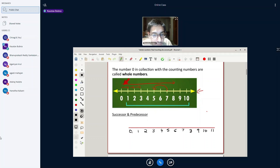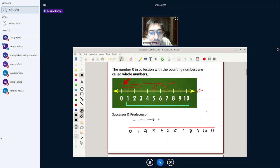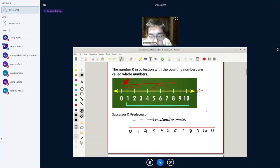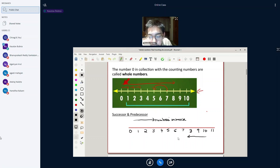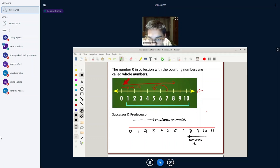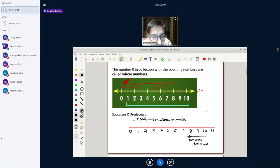These are all whole numbers because I'm starting with 0. So now, there's one thing which you need to learn. As we move to the right, numbers increase. And as we move to the left, numbers decrease.